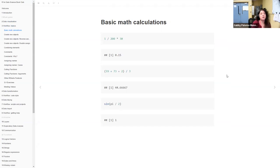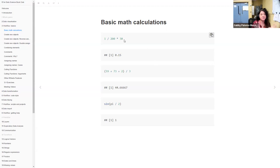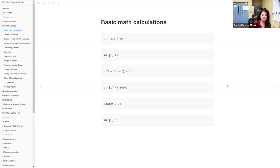At the most basic level, R is essentially a calculator. We can do basic math calculations like division, and use functions like sine or cosine. Some of the code from the book: you can do division, multiplication, and it follows the order of operations — PEMDAS in English. You can use parentheses and predefined constants like pi, and functions like sin and cos.